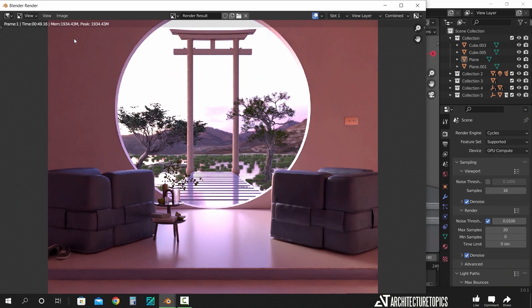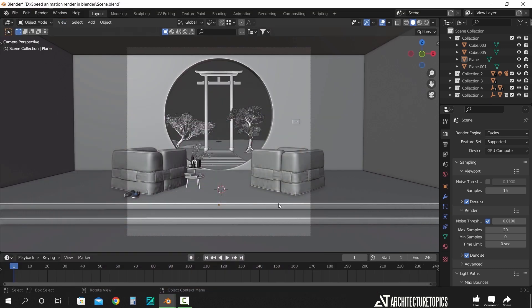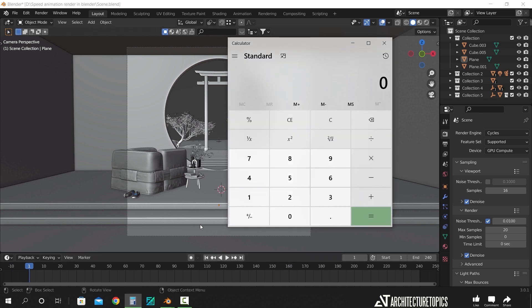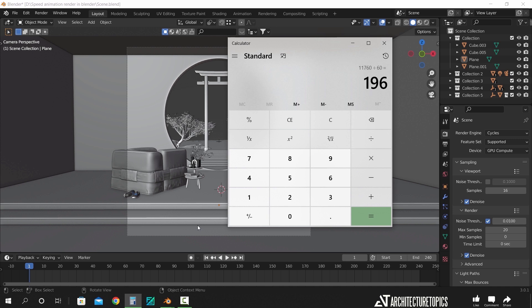And as you see it took me 49 seconds to render this on 20 samples, and we have 240 frames in this timeline, so with the use of the mighty calculator, we can mix those numbers: 49 seconds per frame, times 240 frames, equals 196 minutes, which goes over 3 hours.